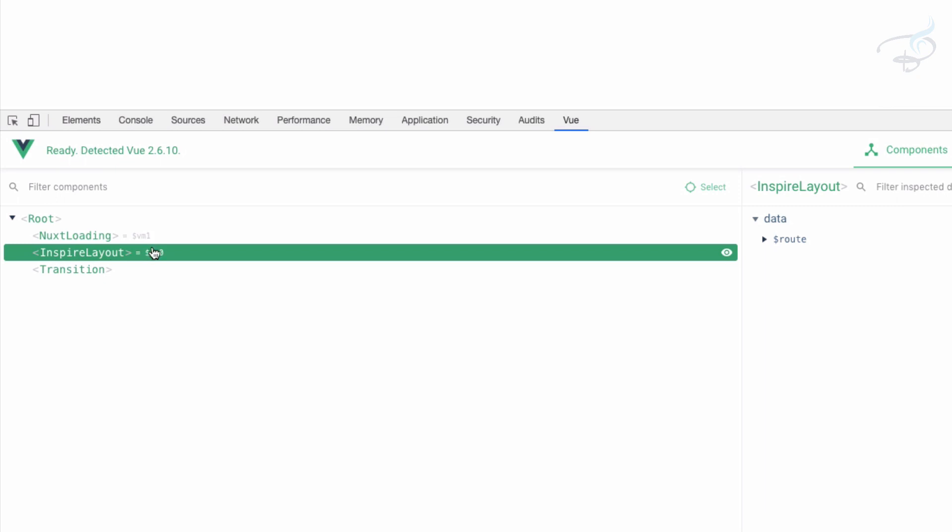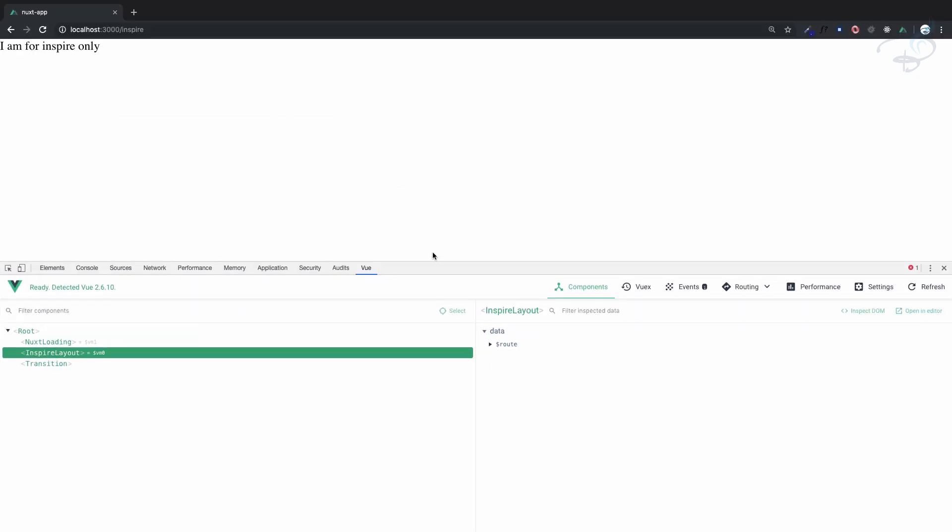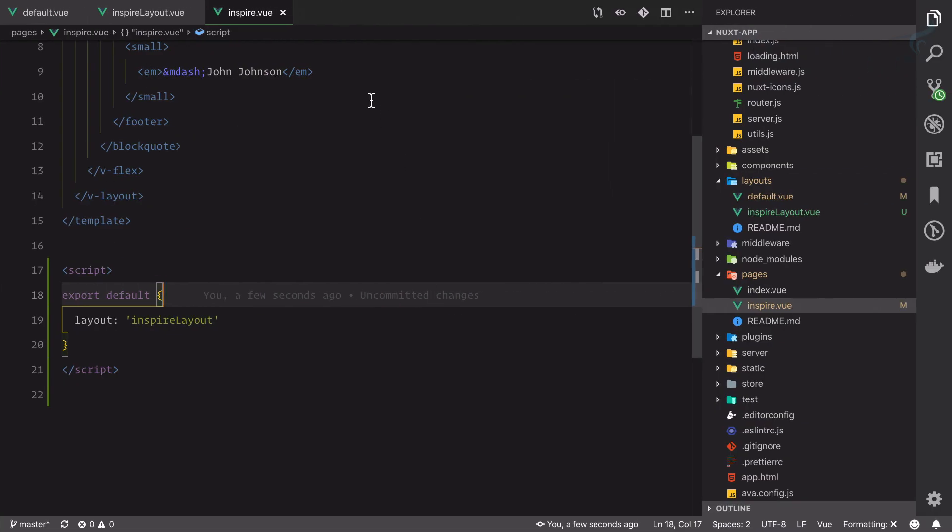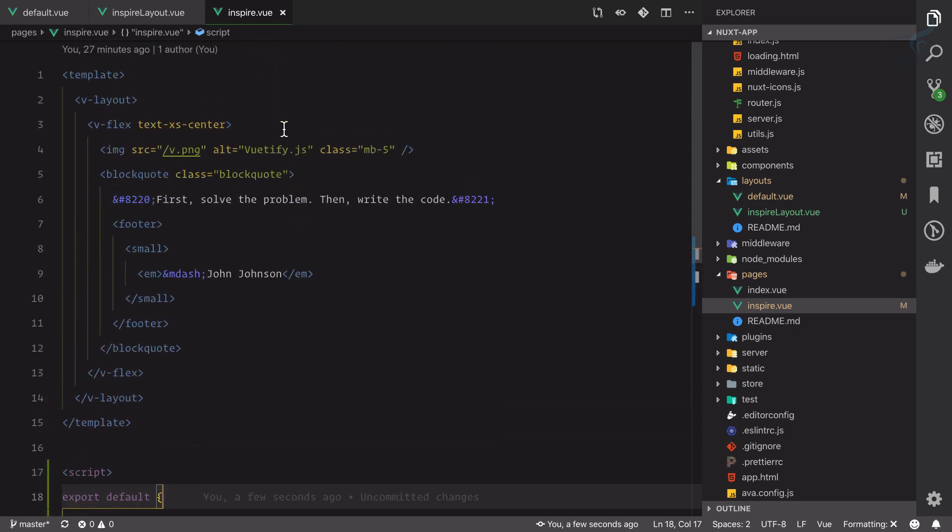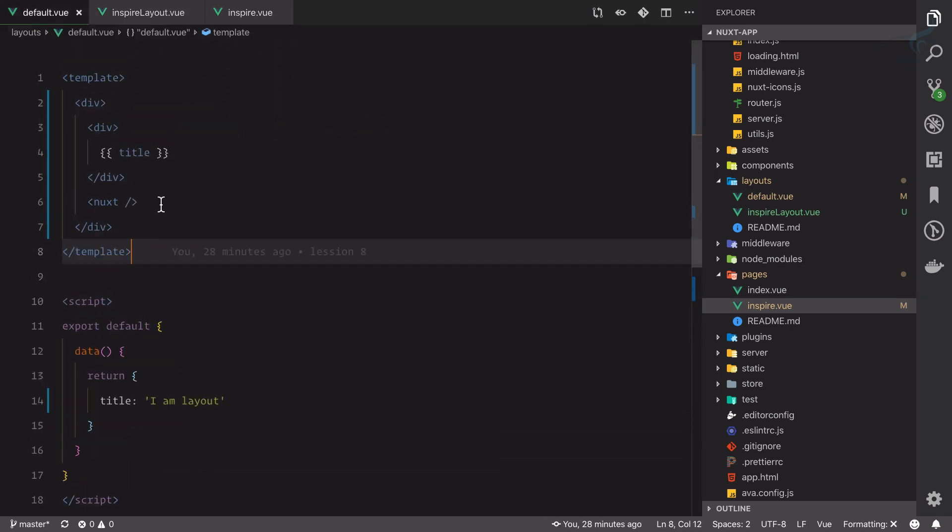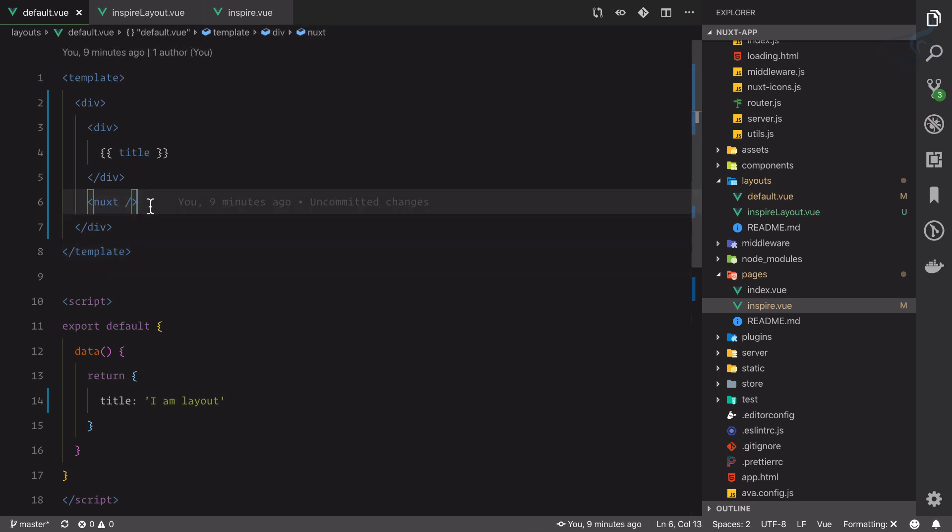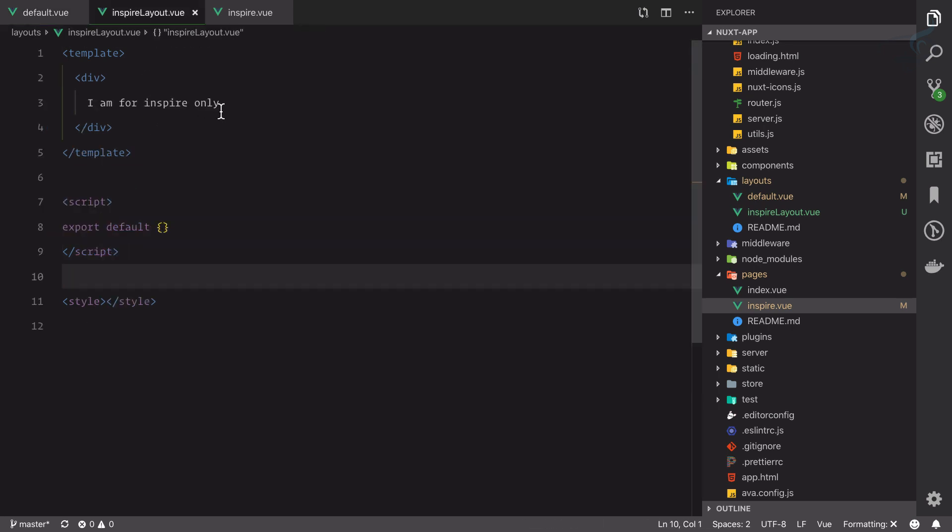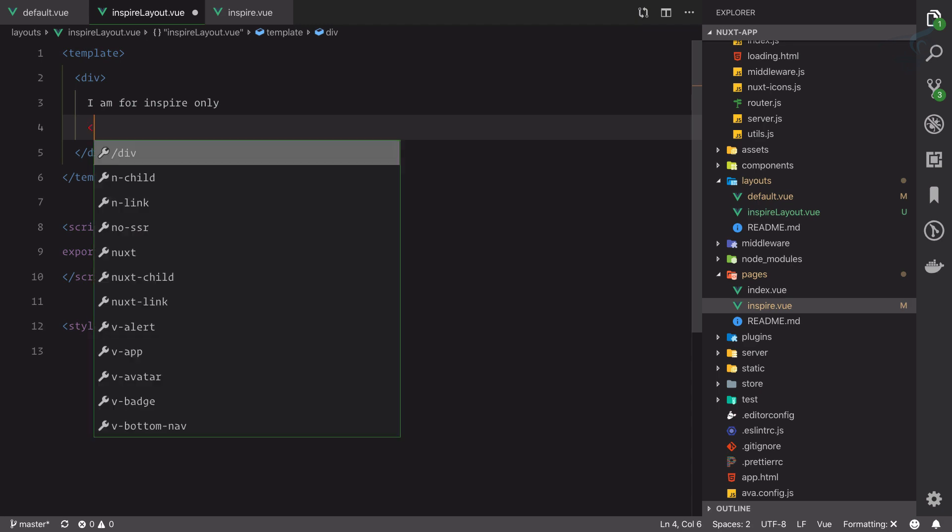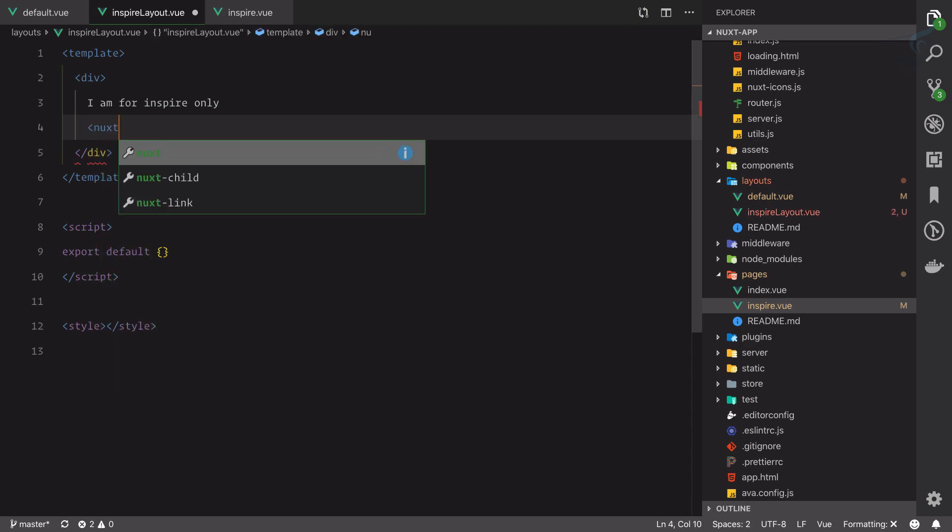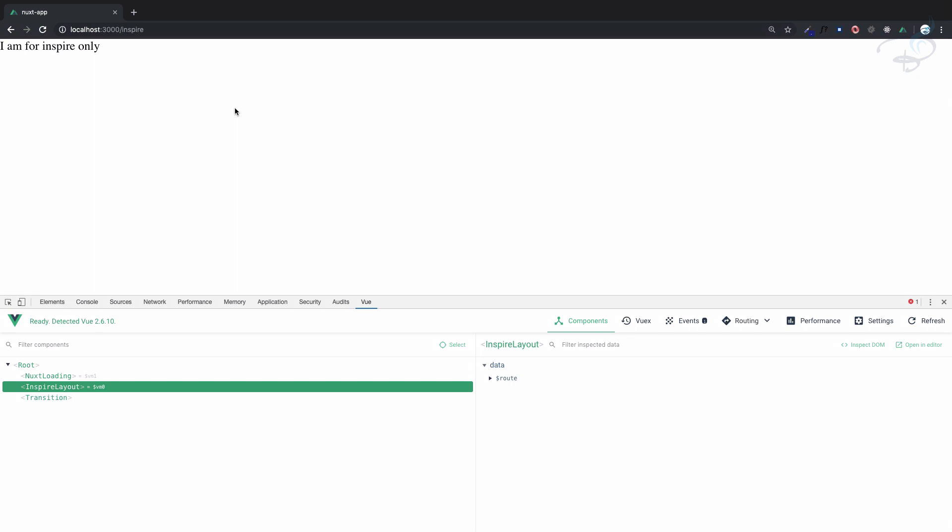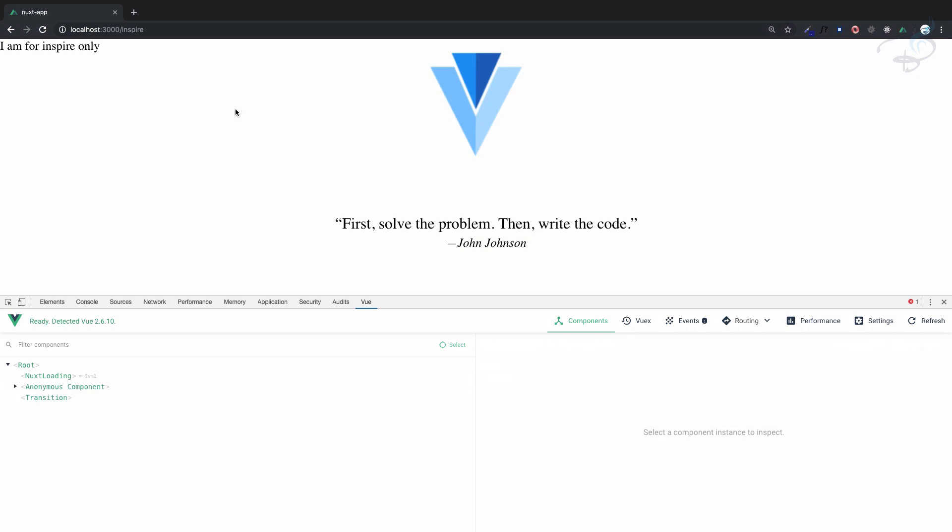But we don't have the data of the inspire page. That's because we are not using the nuxt self-closing tag. Yes, we need to use that self-closing tag of nuxt. If I save this file, as soon as it compiles, you can see we have the data from our inspire.view page.